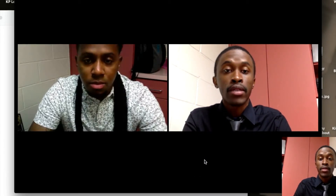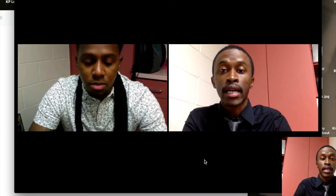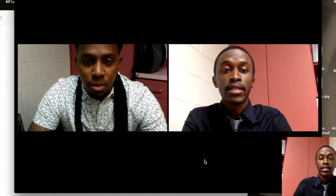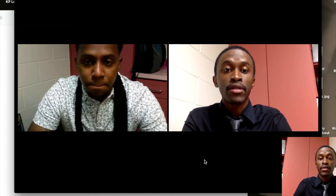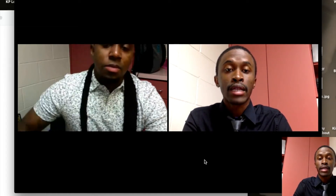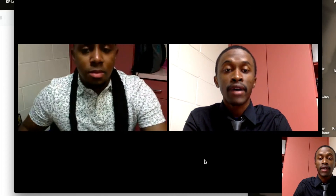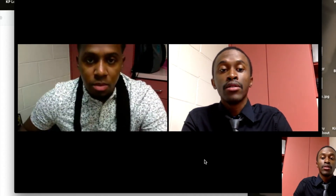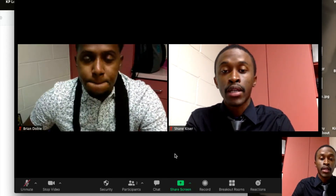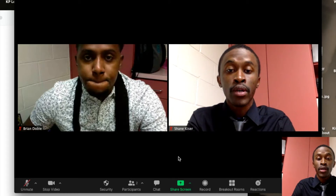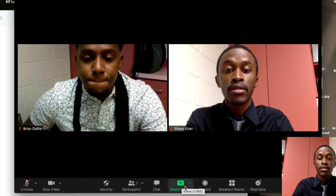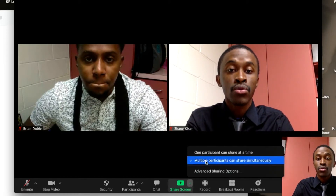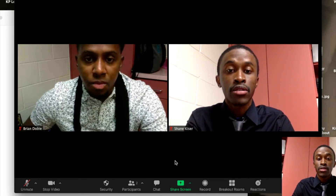Let's say I have with me today Brian, and Brian is having some issues navigating through ClassLink to find the Canvas tile to get him started throughout his day. Since I have given him permission to share his screen, I'm going to walk Brian through what he needs to do on his end to give me access.